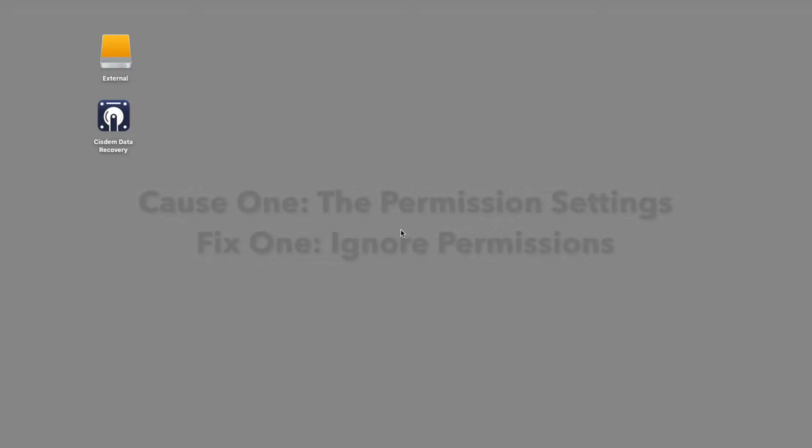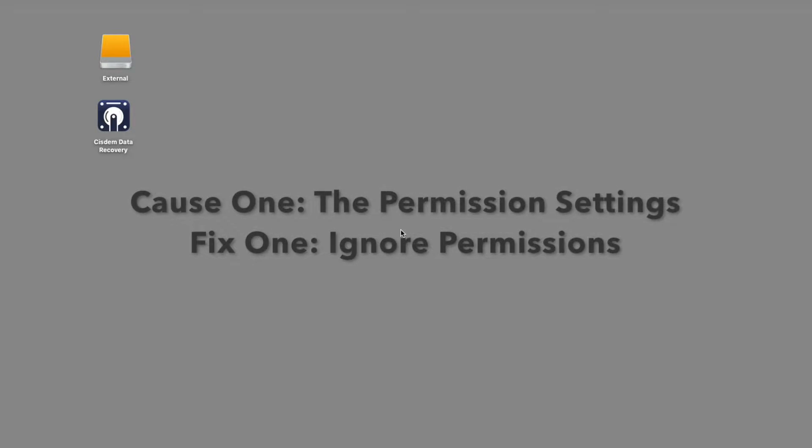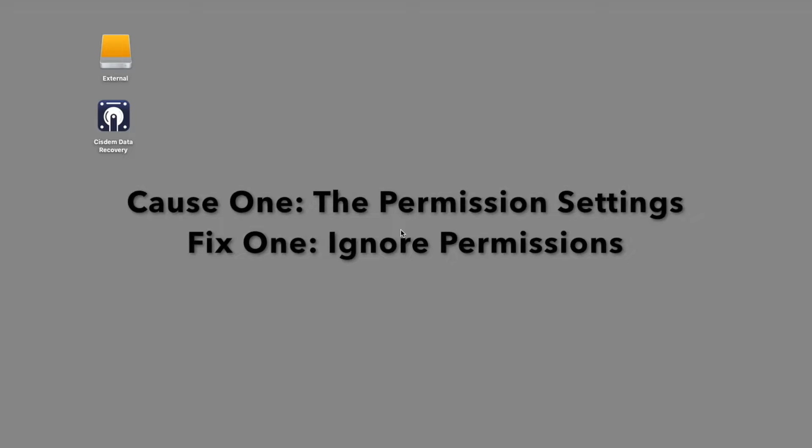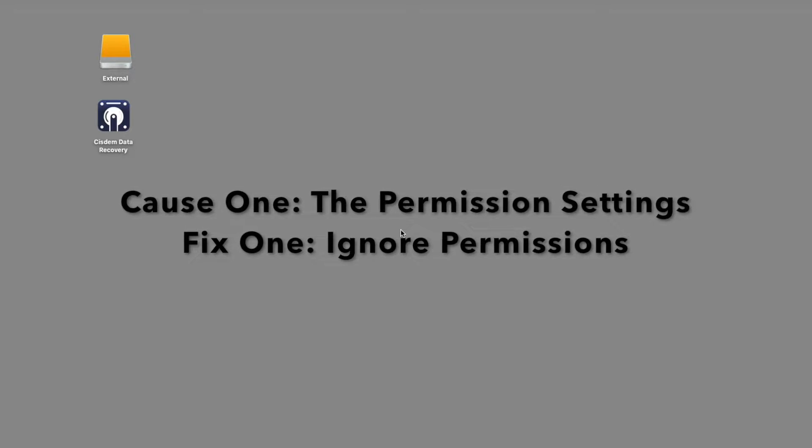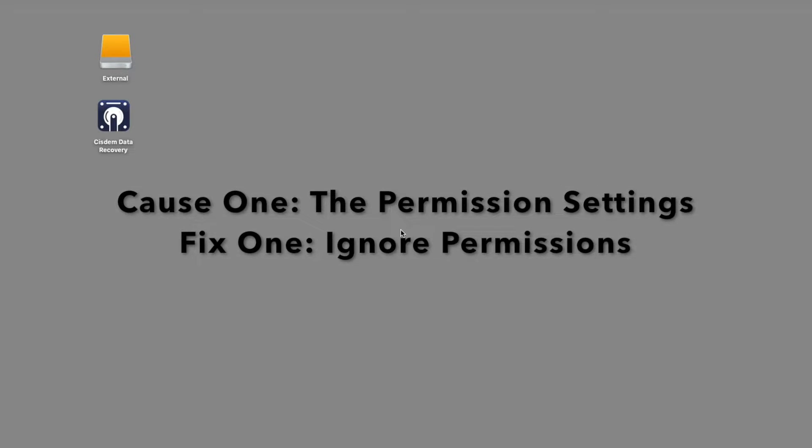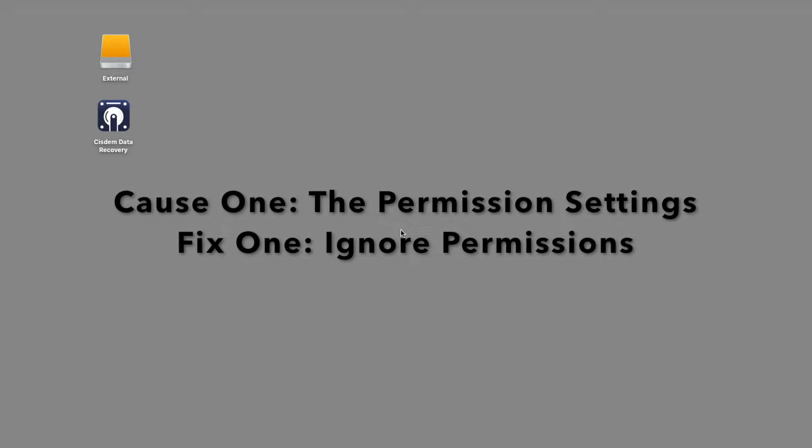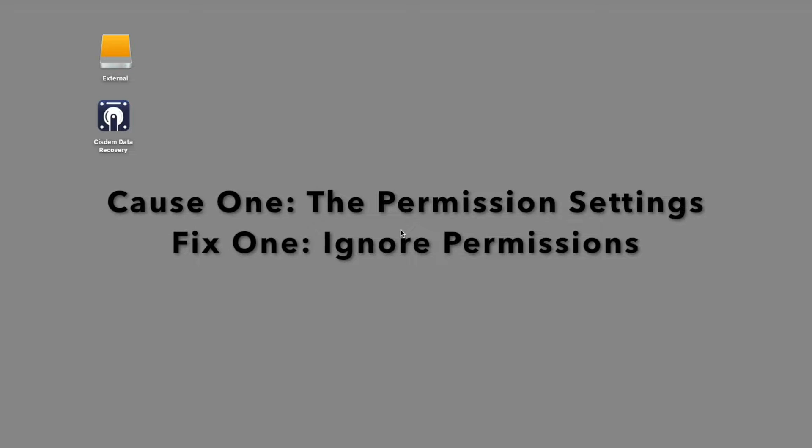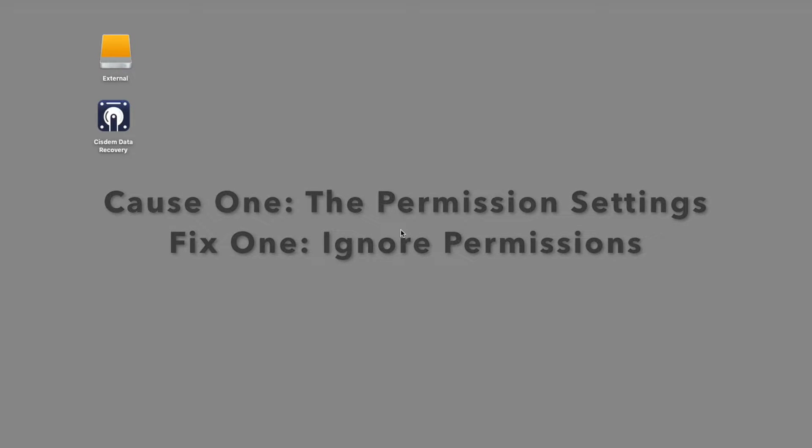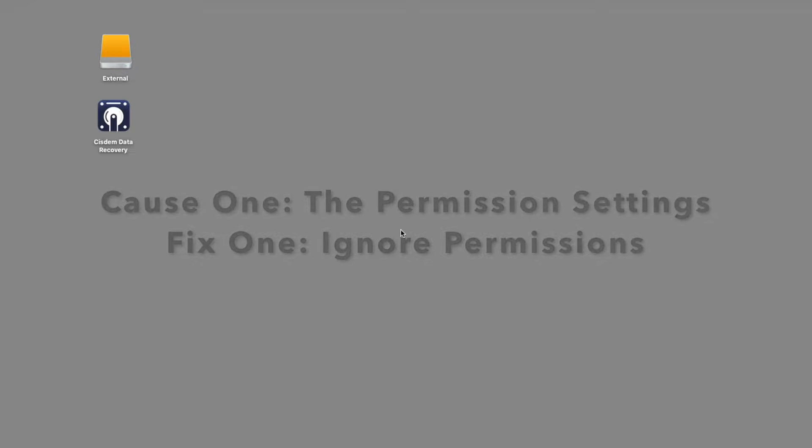If your Mac can't recognize the access permission settings for your external hard drive, the system will prevent access to it and offer read only permission. In this case, you should ignore the permissions to solve the read only problem.